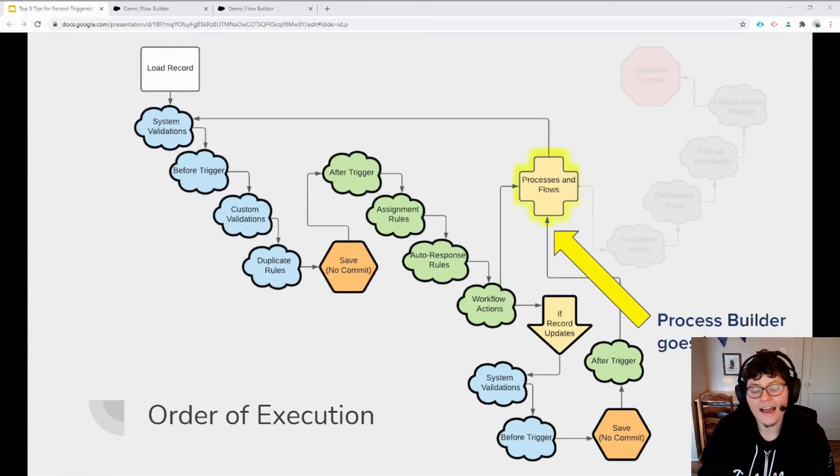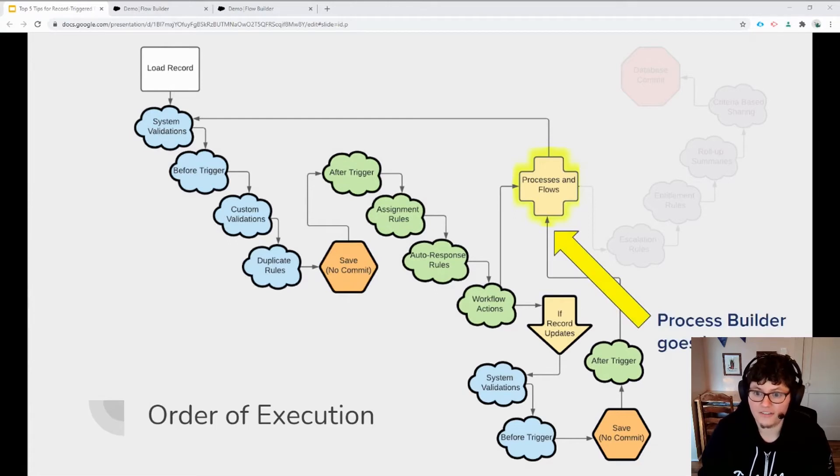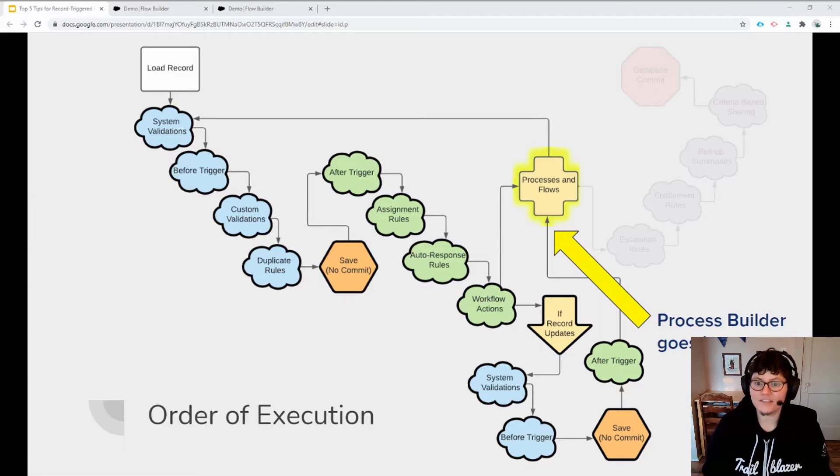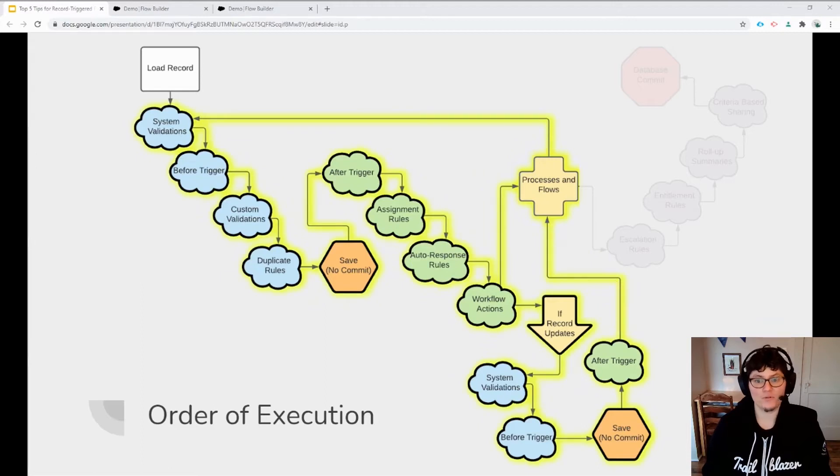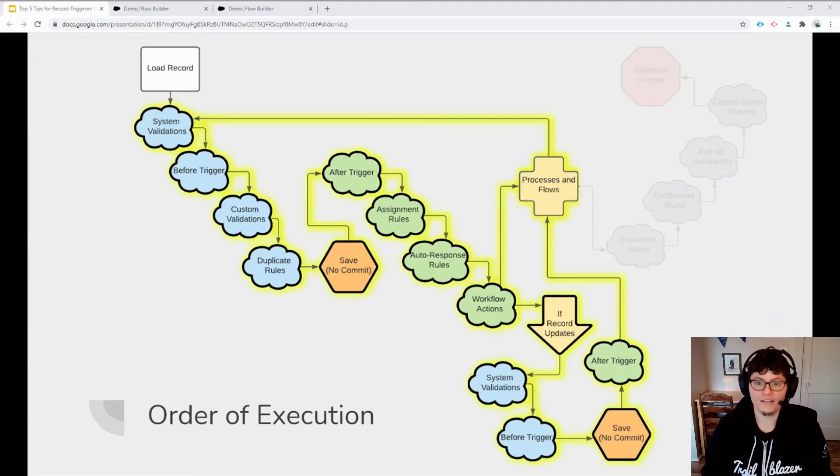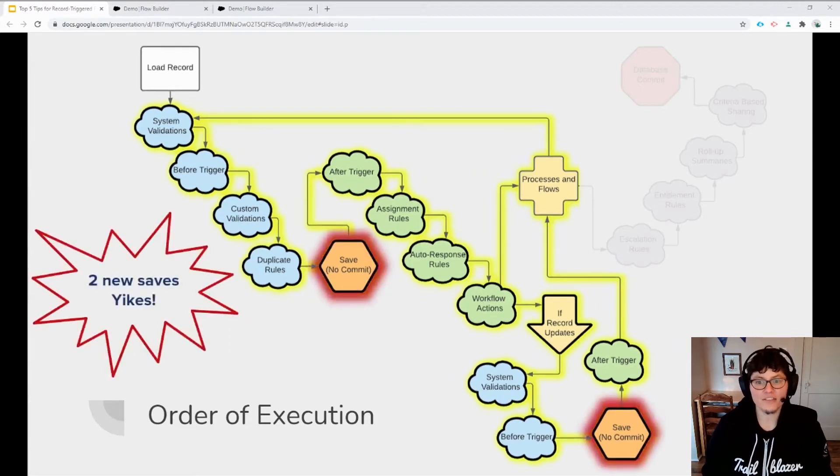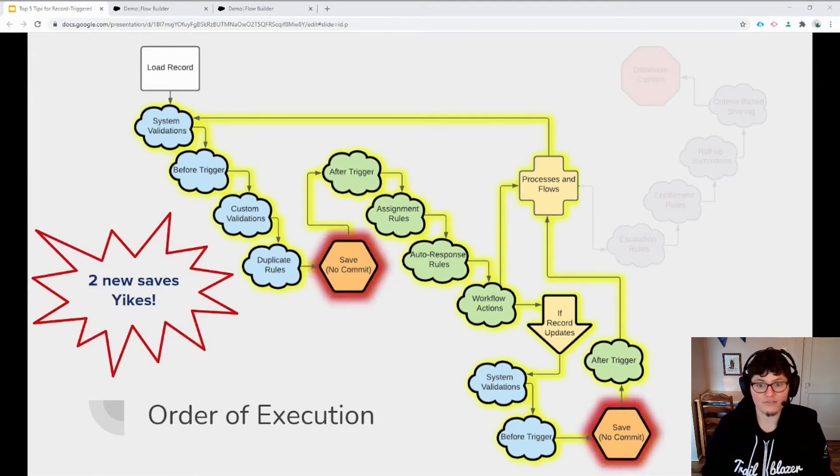It's only after all of that, that any process builders or auto launched flows that you have created are fired. And what happens if one of those process builders or flows updates or changes the record? Well, the whole cycle starts over again. And that causes even more saves to the database. So you can see how the resources and time really start to add up.